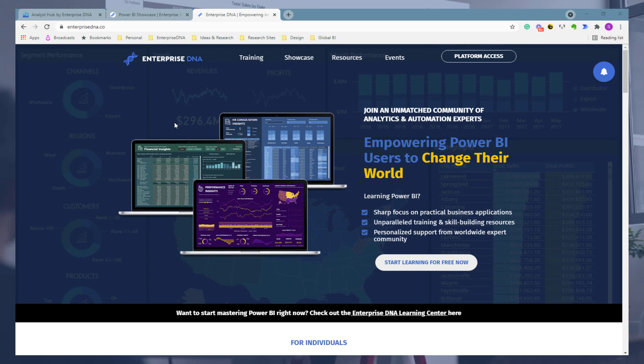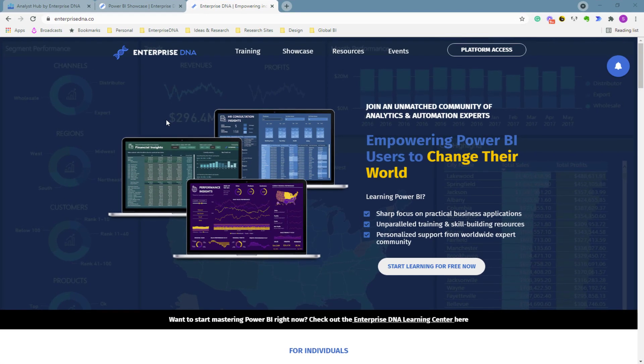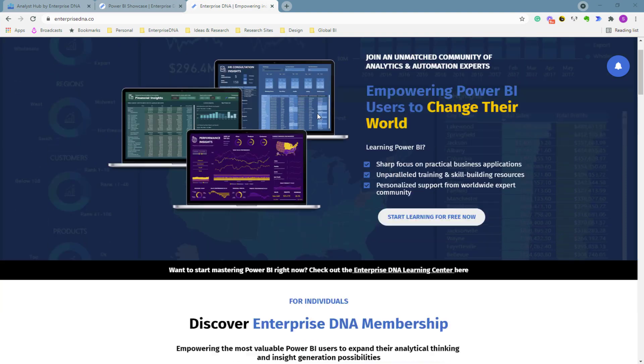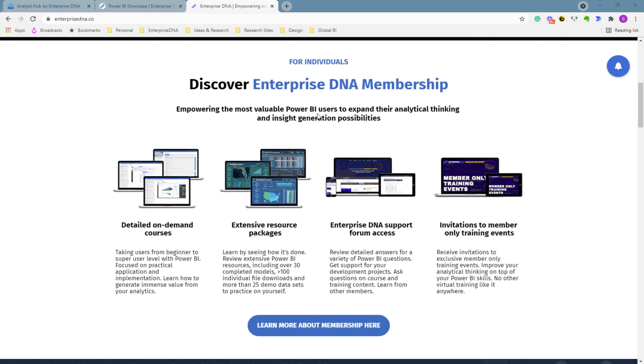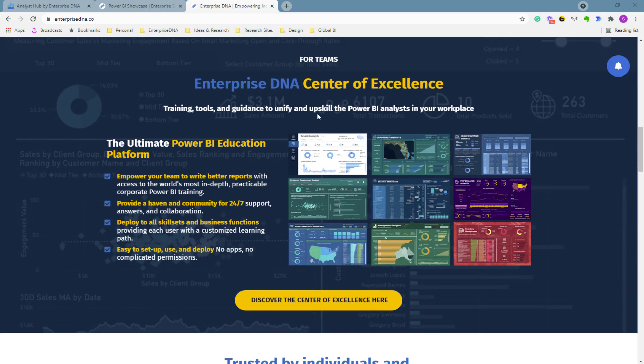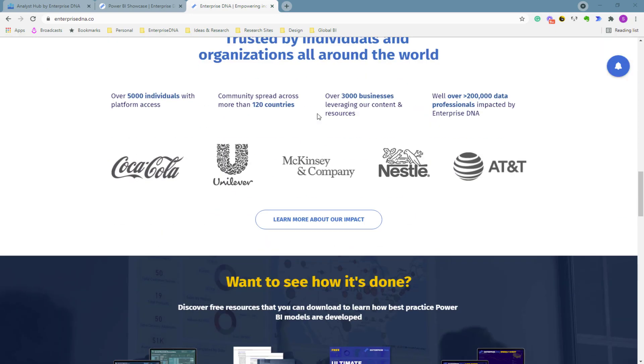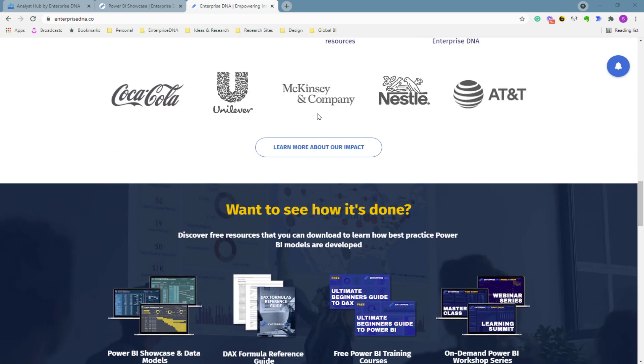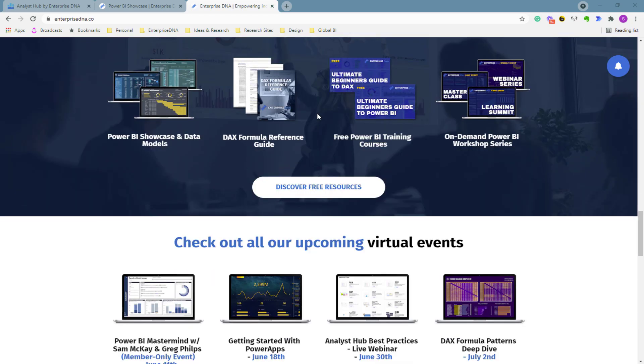And also through our education platform. Obviously you want to get a diverse range of experience when you're working inside of Power BI, and so that's why we've collated a range of different demo data sets that you can actually access. Some are embedded into our platform but some also we make available for free.